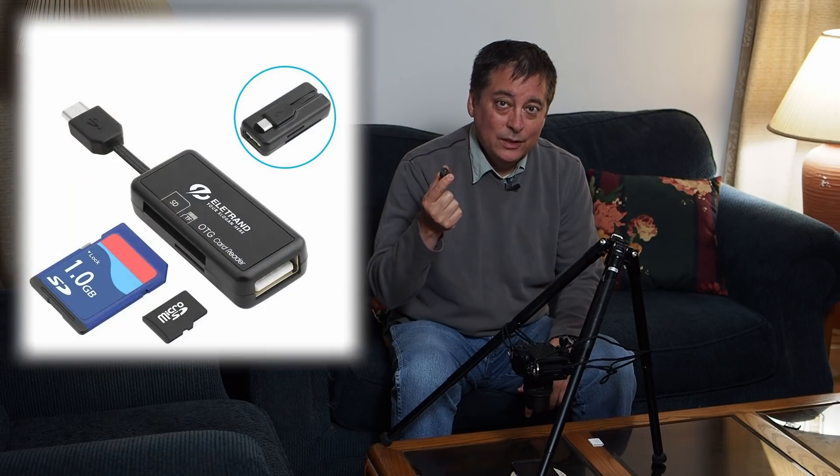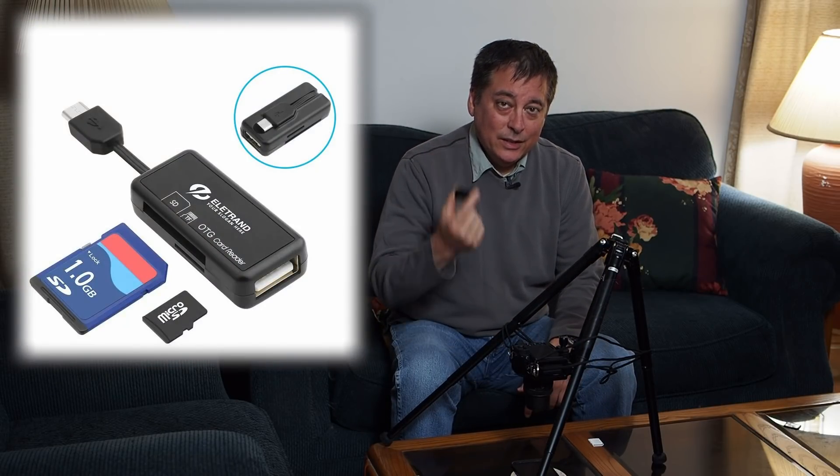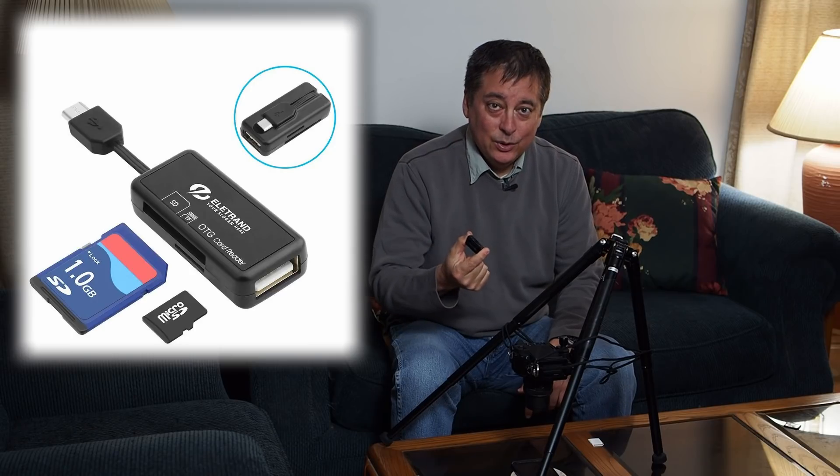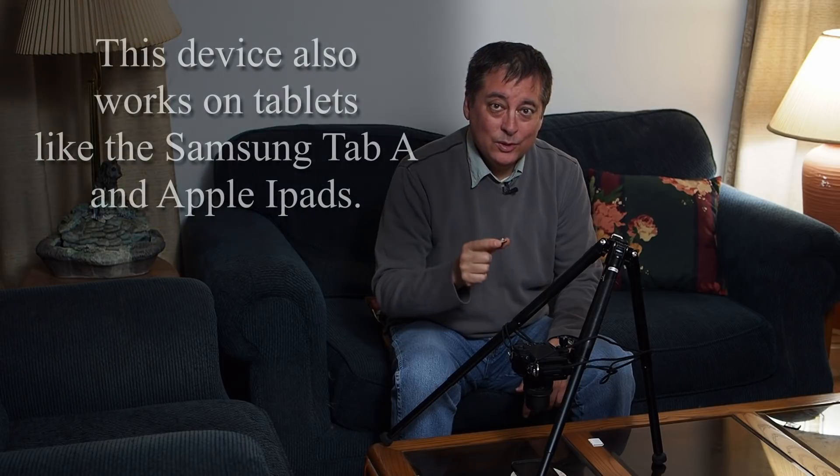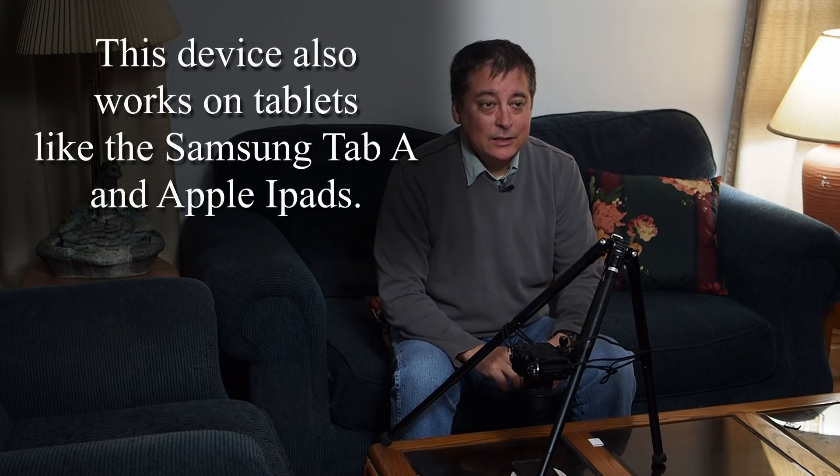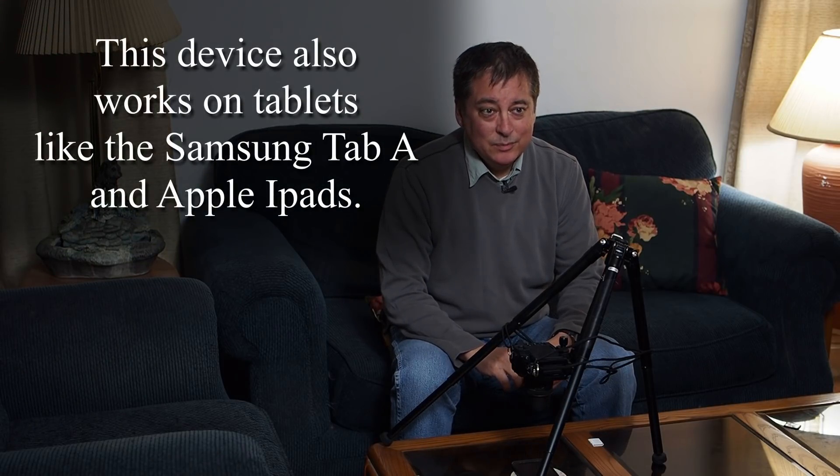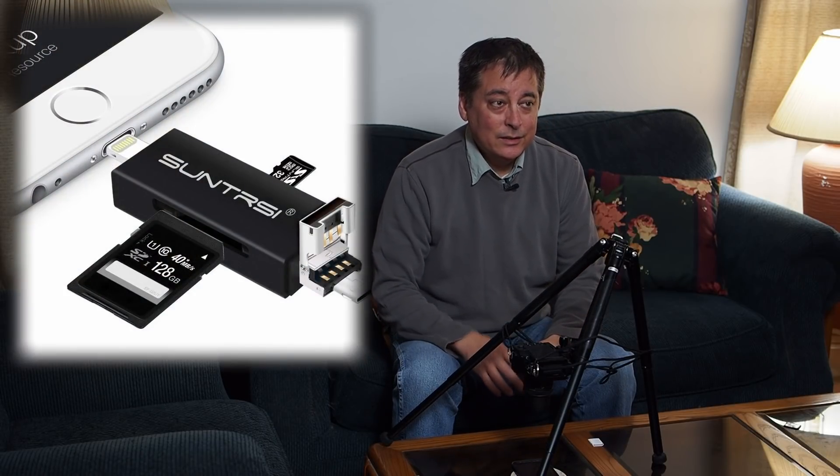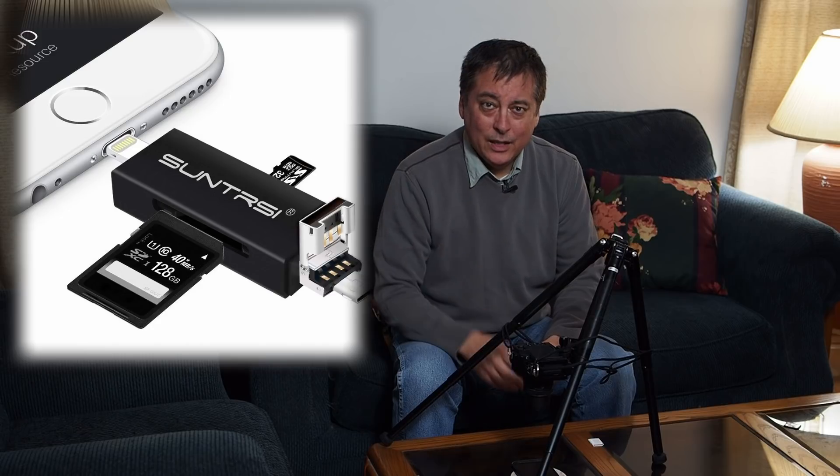The easiest way is you get one of these, what they call an OTG card reader. Now they sell these for the different kinds of phones. My phone is an old Android phone, it uses a micro USB connector. Up until this year, a lot of phones still use the micro USB connector, so this may be the one you want to get. You'll need to check your phone and see what kind of connector it has. Some of them have the USB C, and Apple I think has their own connector.